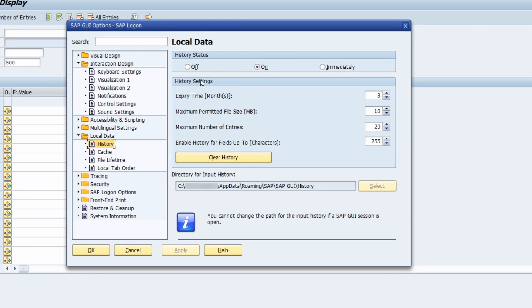In the history settings you can configure when the history should expire — for example, after three months. You can also set the maximum permitted file size in megabytes and the maximum number of entries, which is currently set to 20.